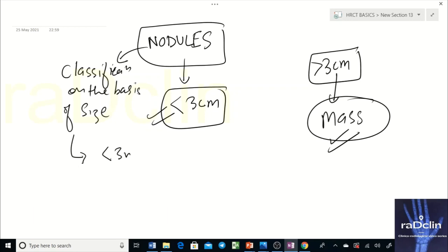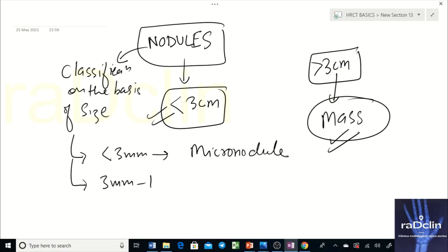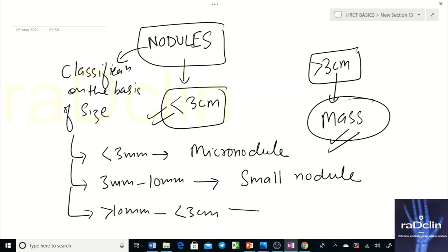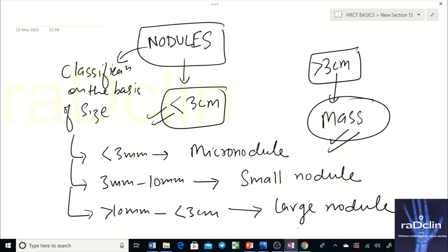Classification on the basis of size: less than 3 mm is a micro-nodule; 3 mm to 10 mm (1 cm) is a small nodule; more than 10 mm up to less than 3 cm is a large nodule; and more than 3 cm is a mass.